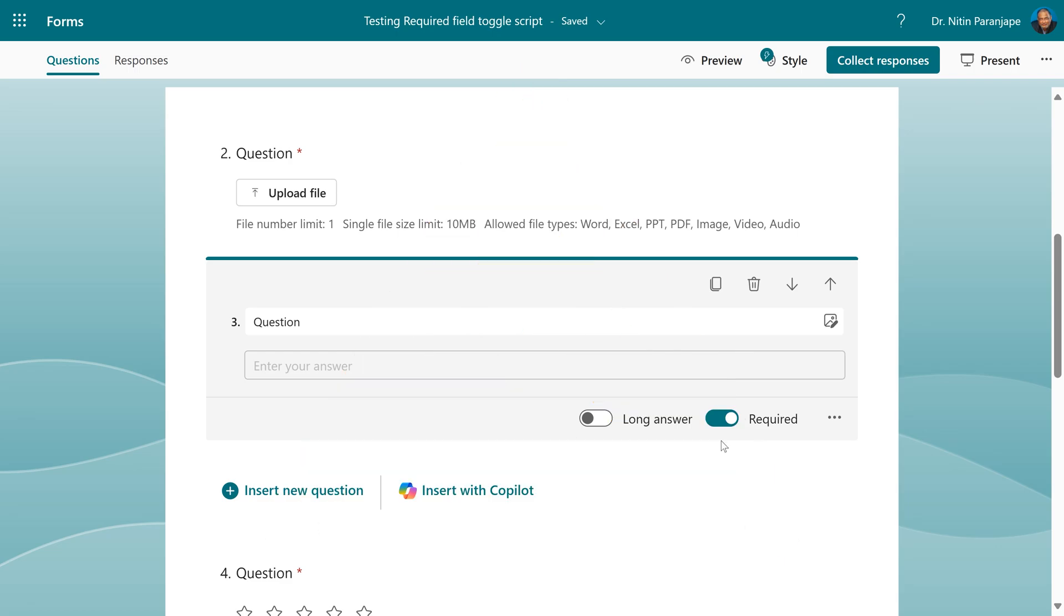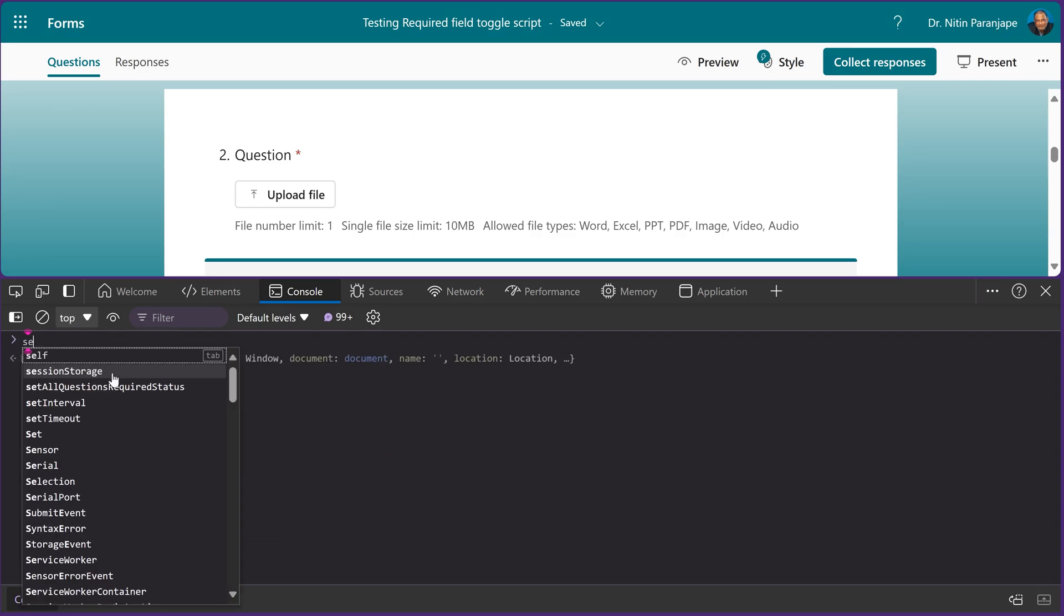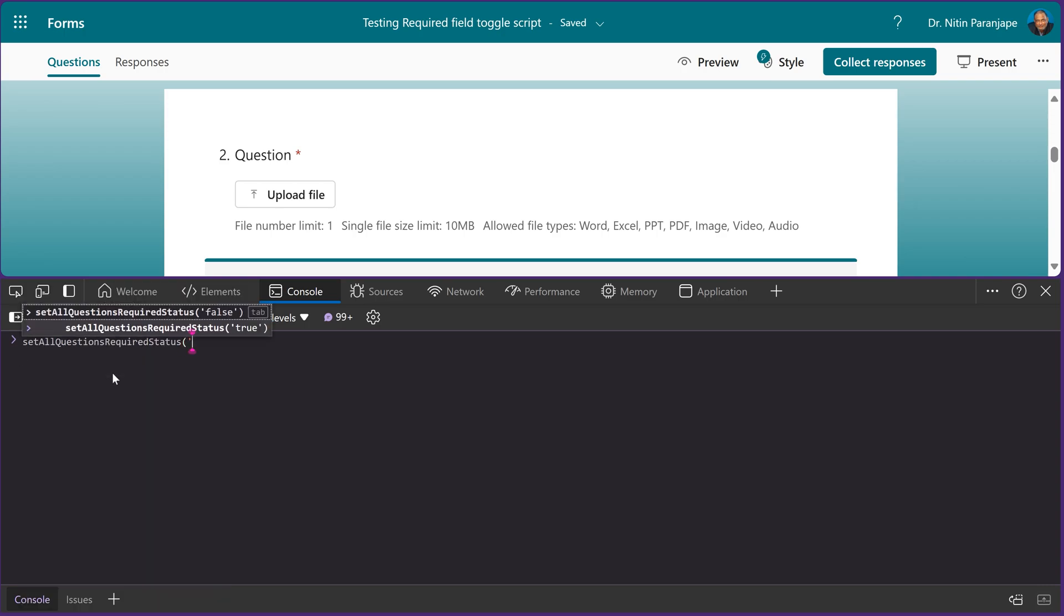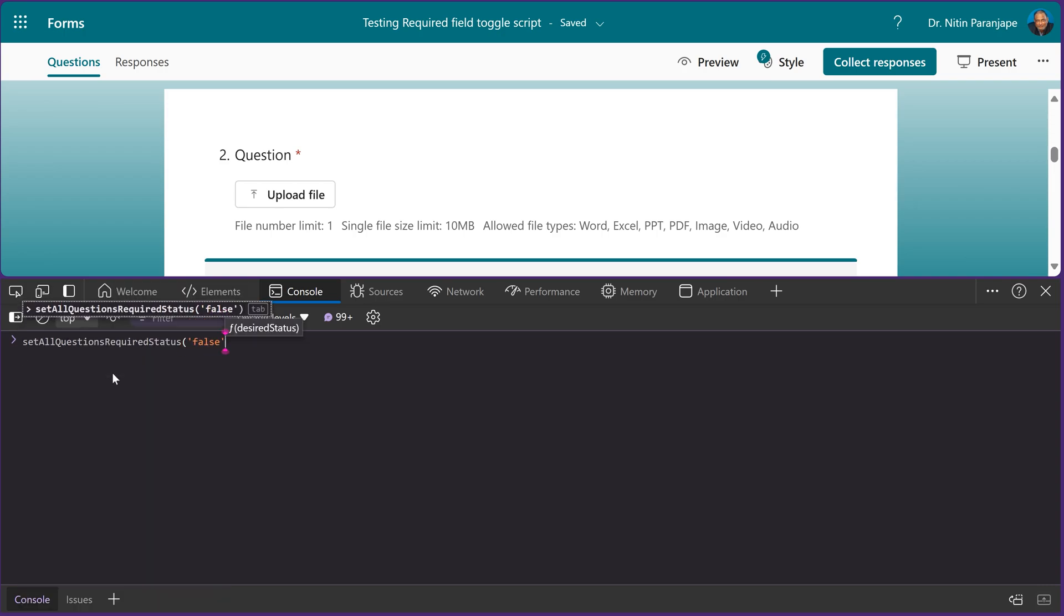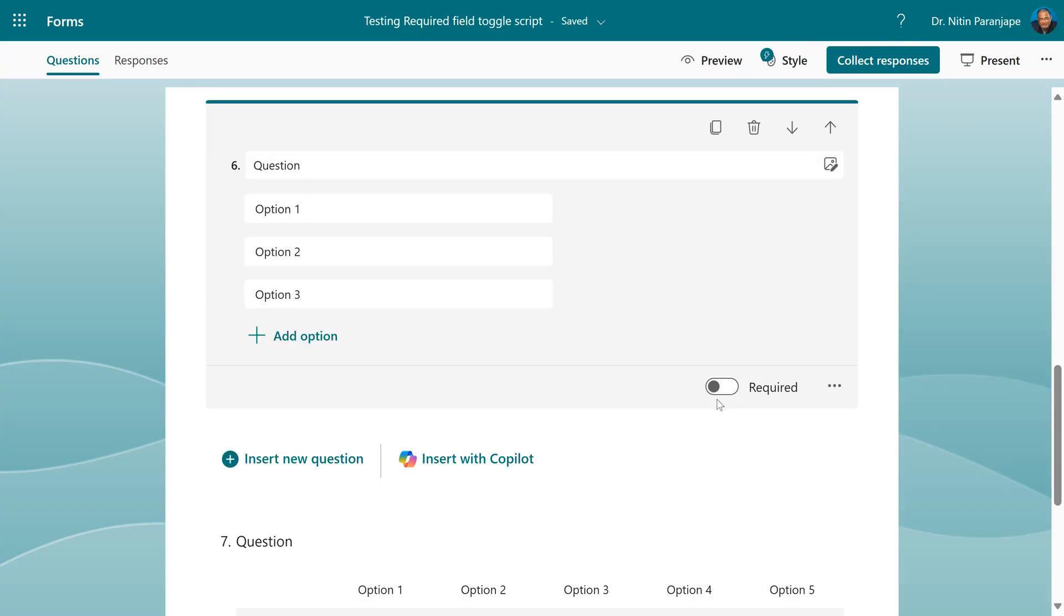You want to do reverse, go to developer mode again, F12 or shift control I. In this case, the function we have already defined, I just have to call it again with a different parameter, false. Make sure it is in single quotes, and whether it is true or false, it is in lower case. Now you can see all of them have been toggled off.